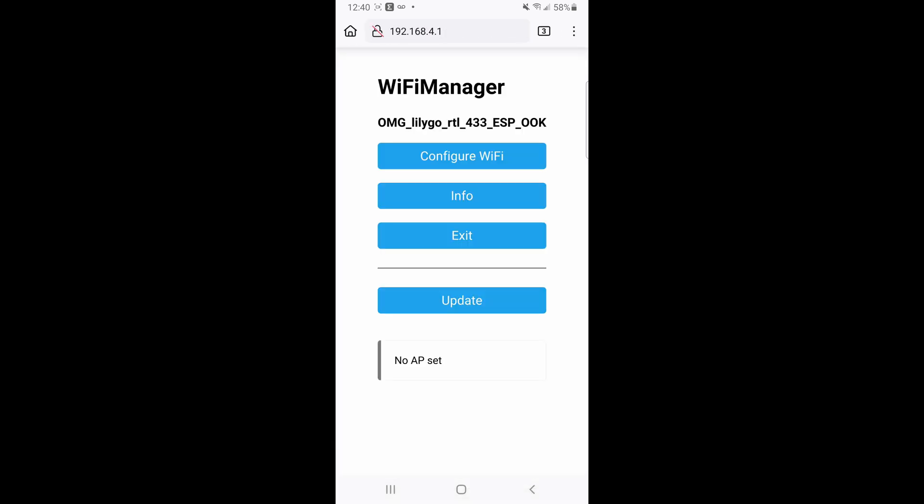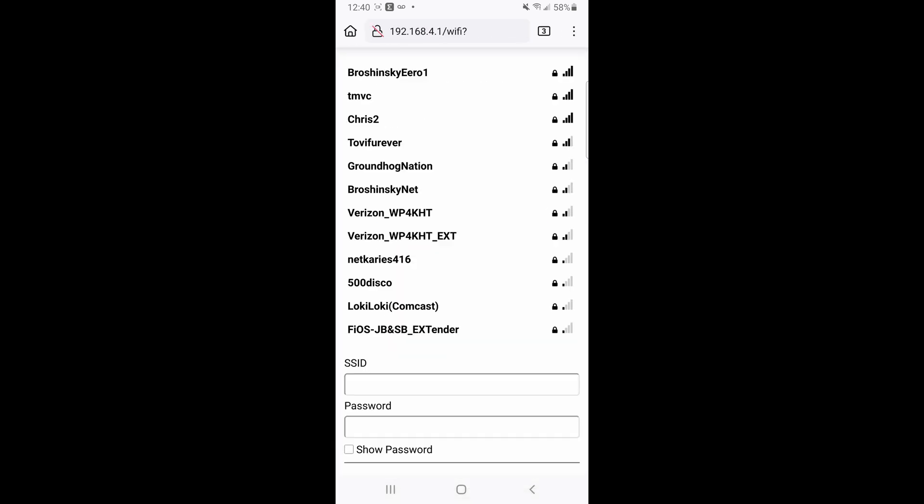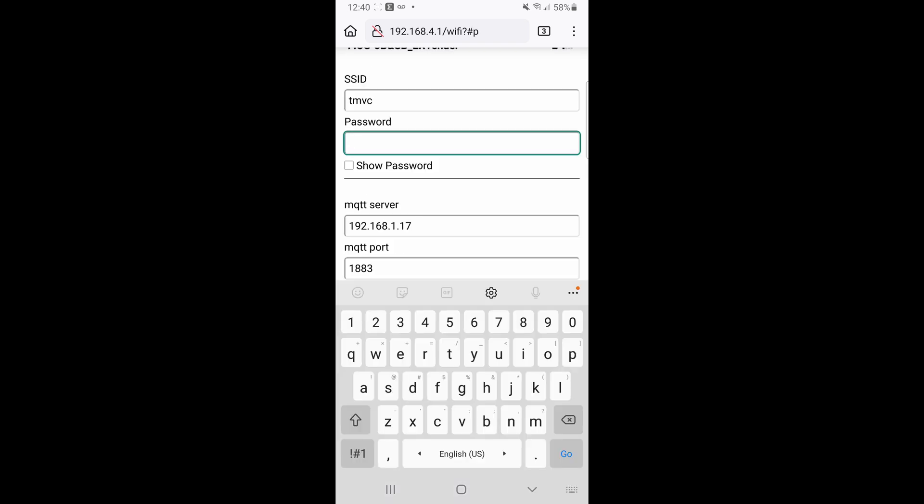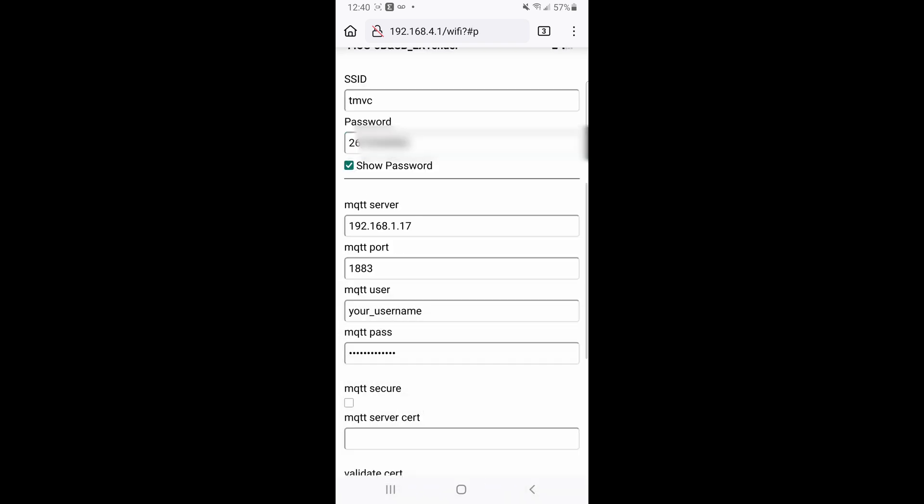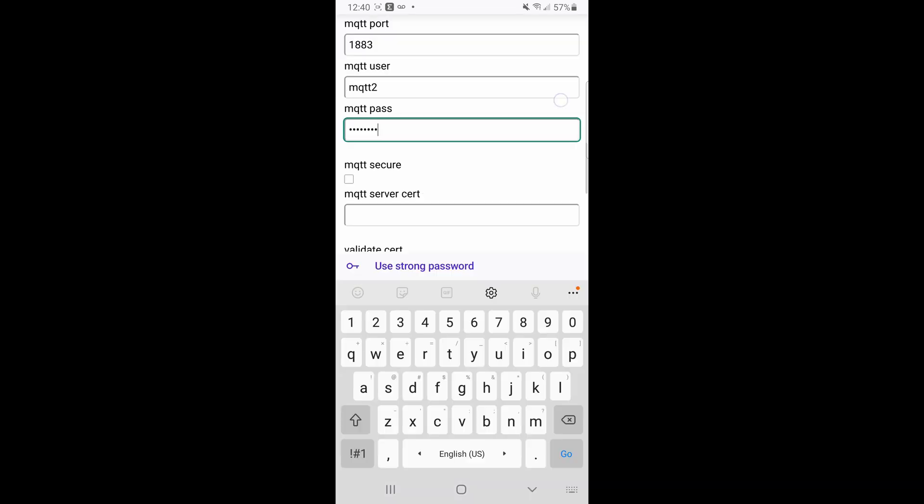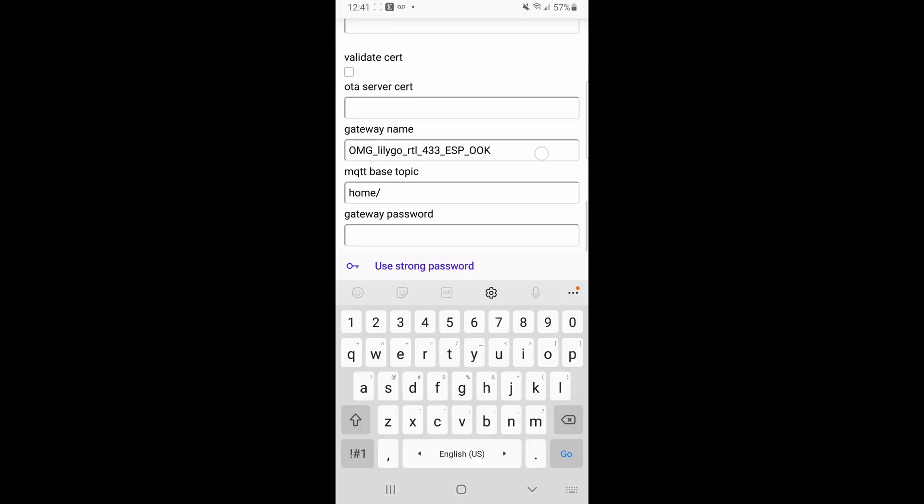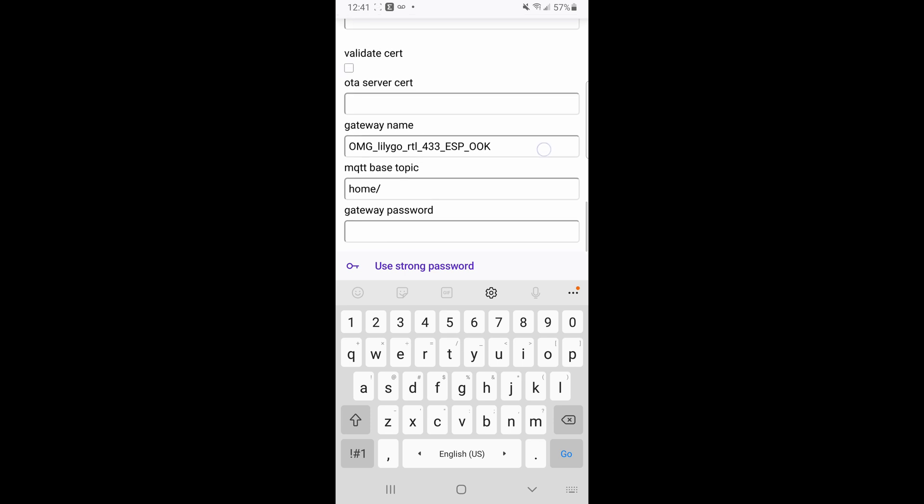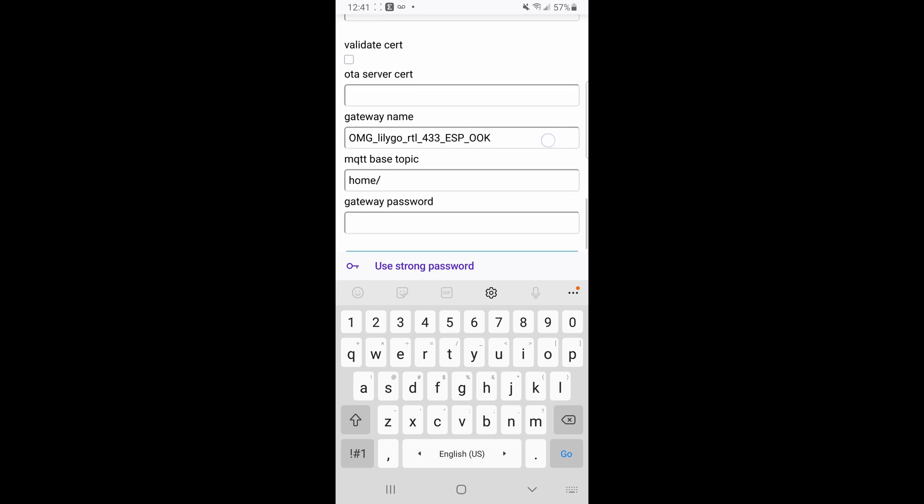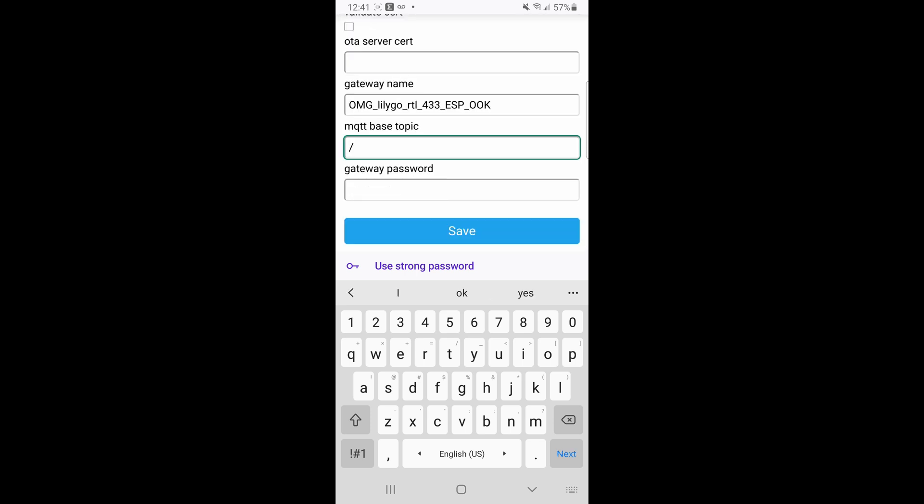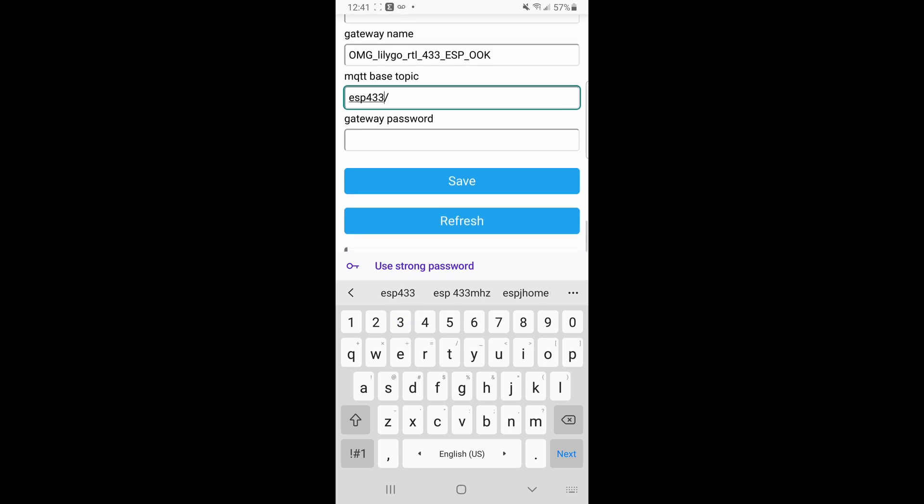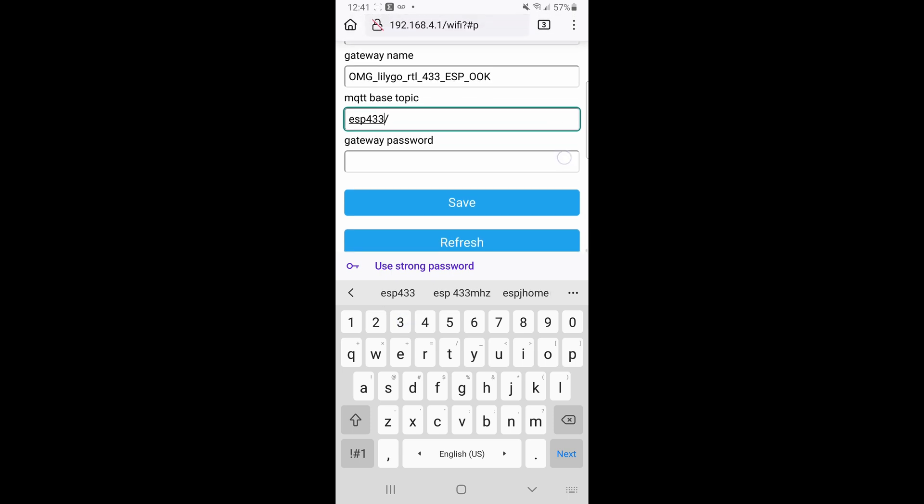Click on Configure Wi-Fi. Choose your local Wi-Fi network. Enter in your Wi-Fi password. Enter in your MQTT server. The password. The base topic can be whatever you want. I'm going to rename it to be ESP433, so I know that this is the device that it's coming from, and then click on Save.